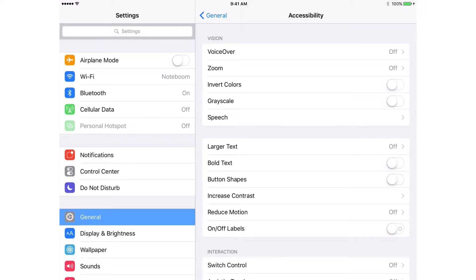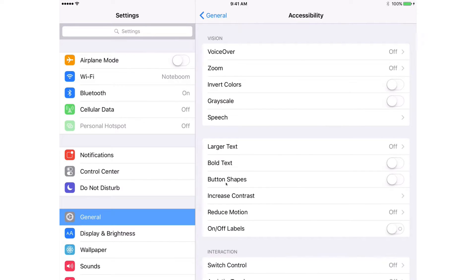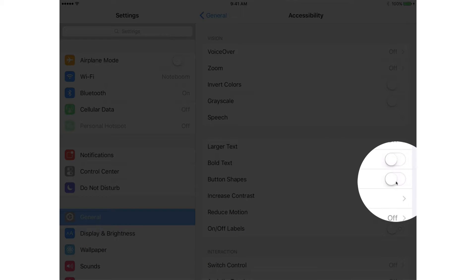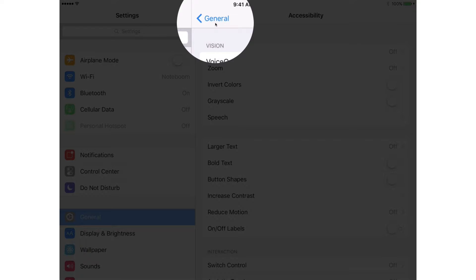Now I'm going to go and turn on Button Shapes. To do that we just tap on the switch. When I tap on it, watch General up here — it's going to add a shape to the text. So I tap on Button Shapes and we can see we have a shape around General.